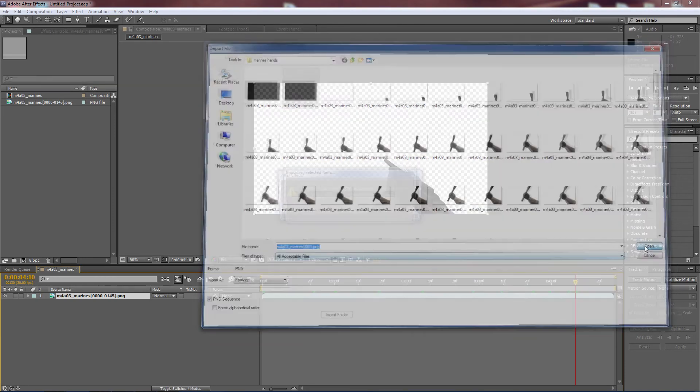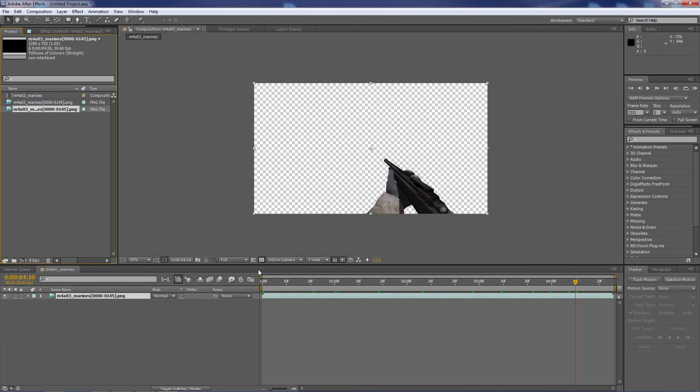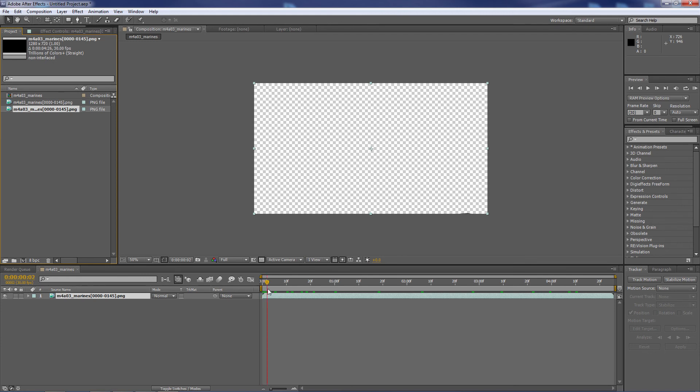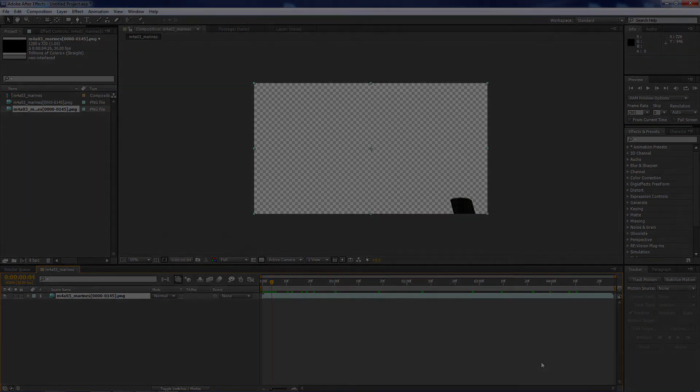Open. It says the sequence is missing one frame. So now, there it is, it's missing a frame. You've got to make sure that all the images are in the same folder. Anyway guys, I hope this clarifies things.